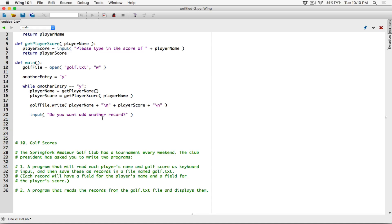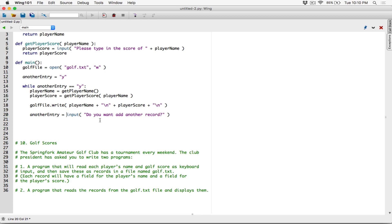The input function is going to display this to the user and allow the user to type something in. Whatever the user types is going to return as a string. Let's store whatever the user types in the variable 'another_entry'. So we're going to say: do you want to add another record? Type the character Y for yes and any other character for no.